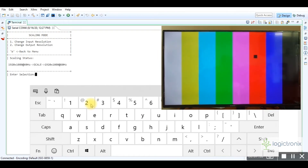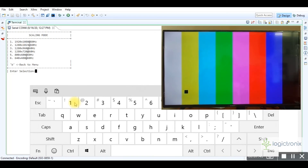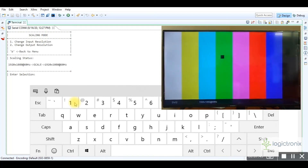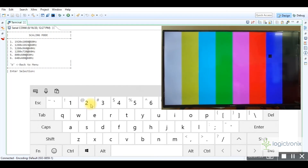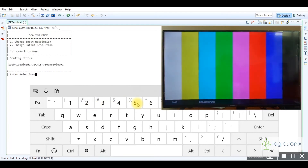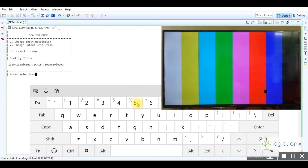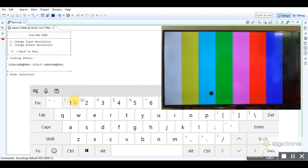Now we enter value 2 to select the scaling option from the main menu. From this submenu we can change the input or output resolution. Here I have set the input resolution to 1920×1080 and output resolution to 800×600, so we are obtaining the output where the input stream is scaled down to 600 resolution.